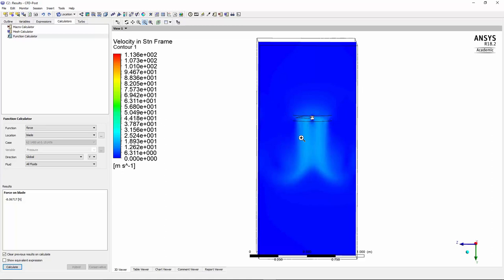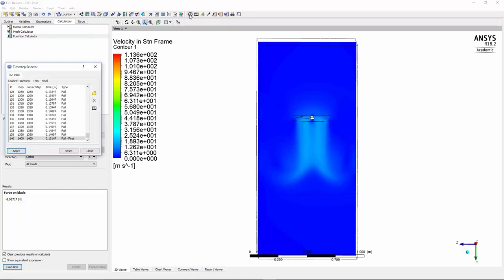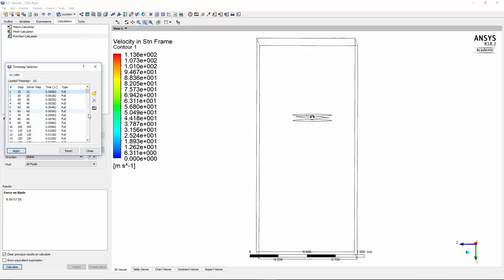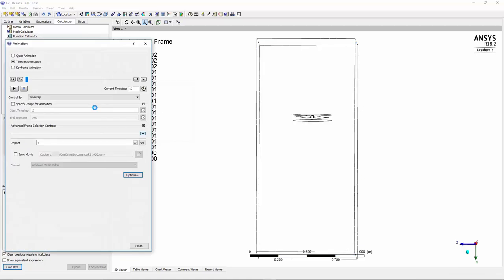So the last thing before I end my tutorial is to see how we can create an animation. So you click on this clock symbol here, and you go to the first time step that you have recorded. And then you click on this video, click animation, and then you choose the time step.